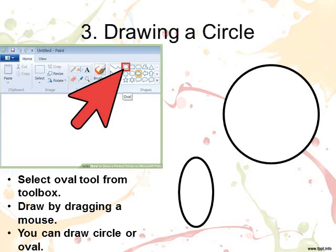Drawing a circle. Select the oval tool from the shapes group or tool box. Then select the colour of your choice from the colour group. Move the pointer to the drawing area and drag the pointer to draw a circle or oval.